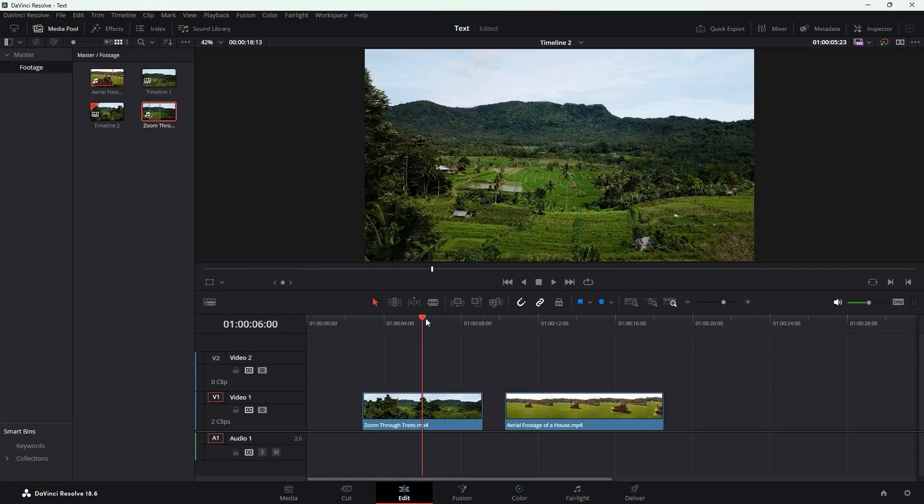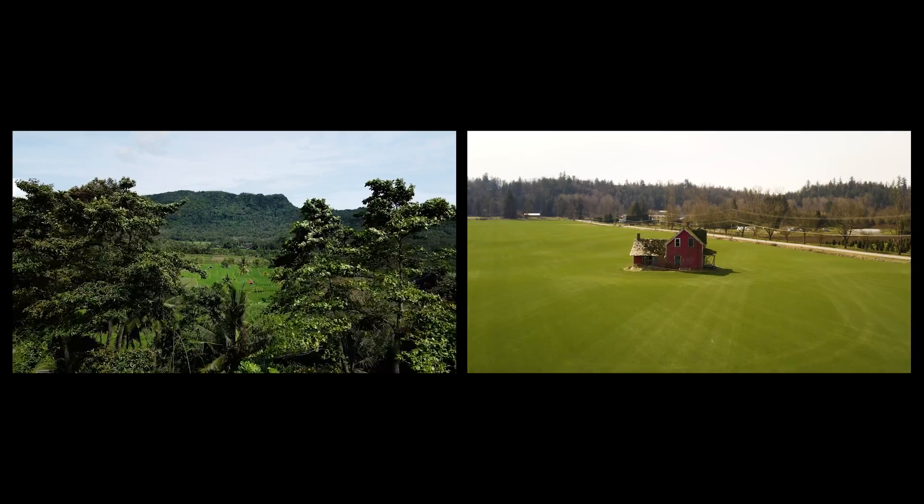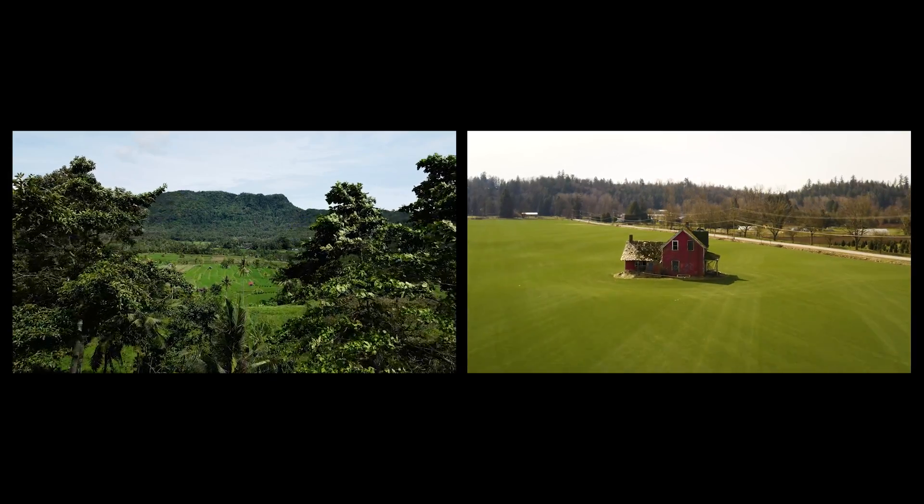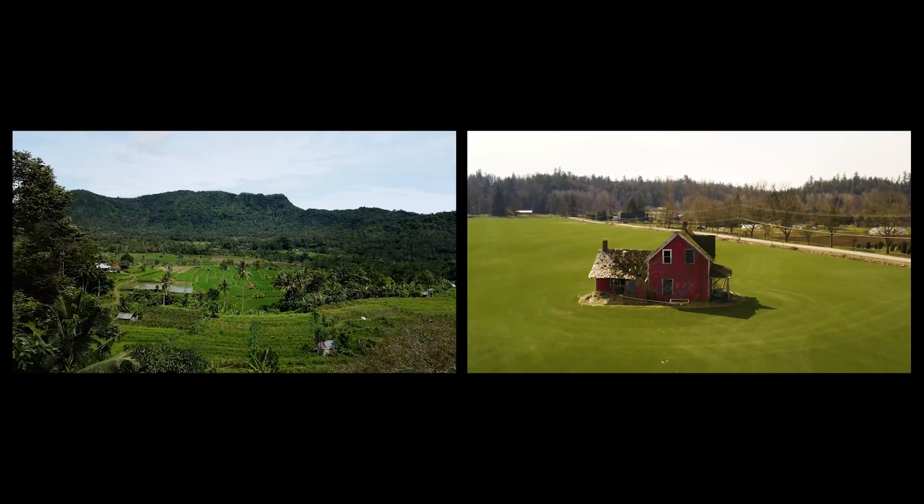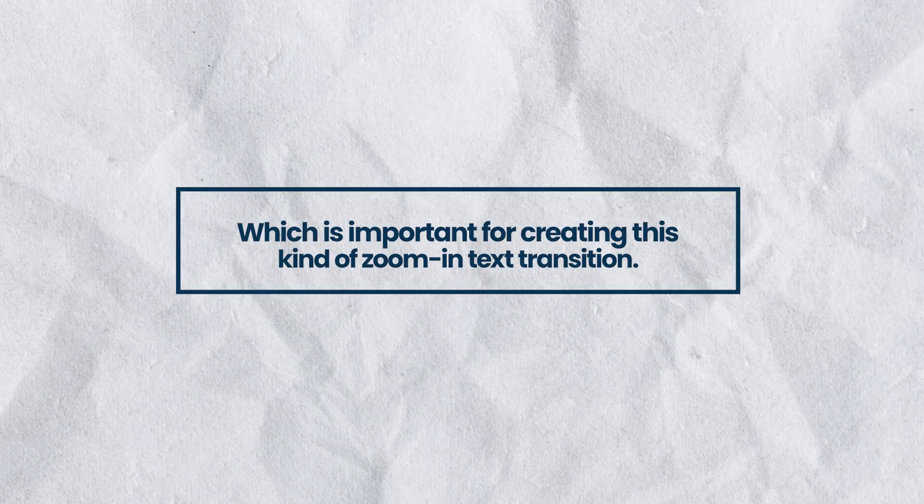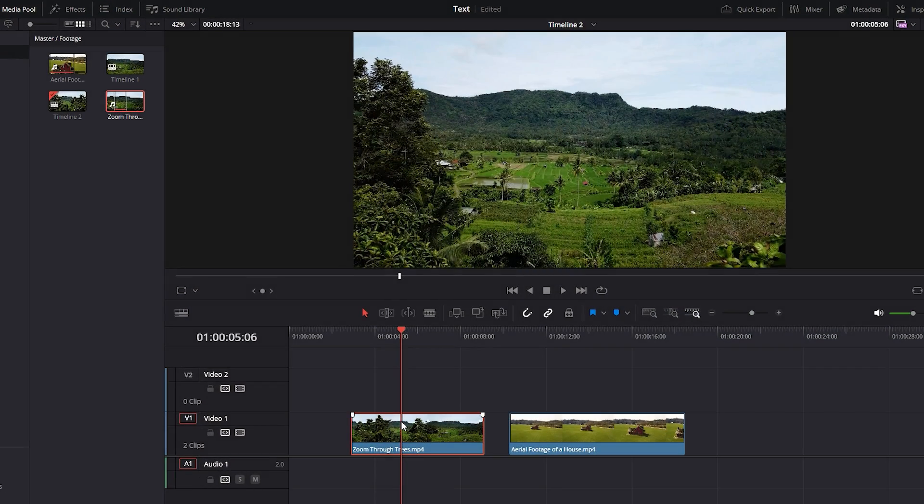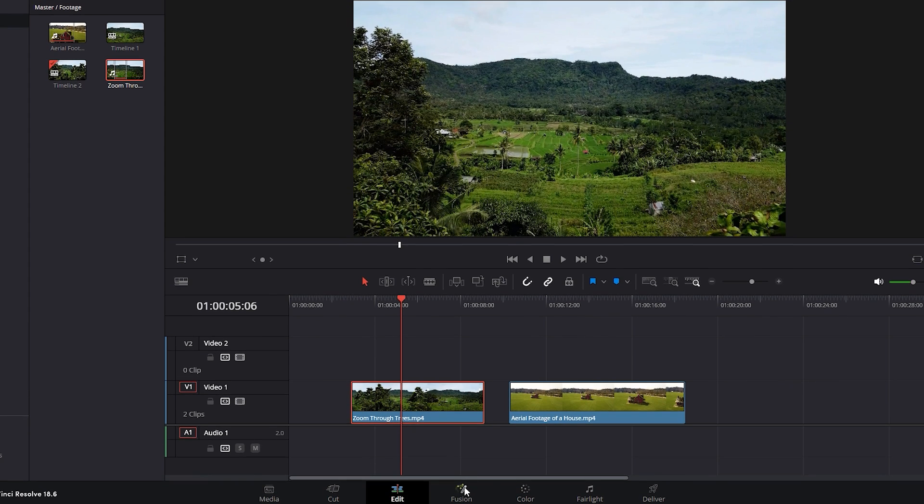Inside the timeline we have two drone footage moving forward. If I move the time indicator you can see both video clips have almost similar movements which is important for creating this kind of zoom-in text transition. Firstly ensure that the time indicator is positioned on the first video footage. Then navigate to the Fusion tab.